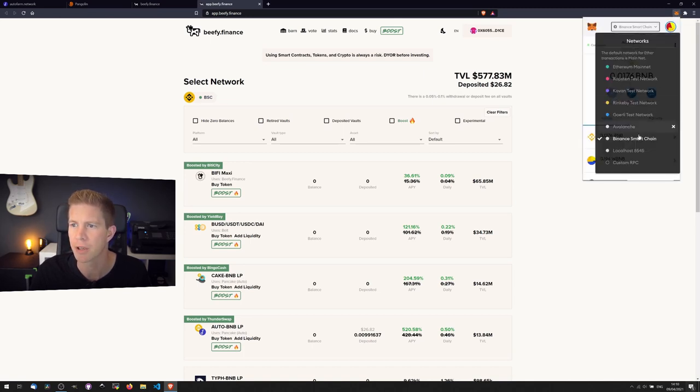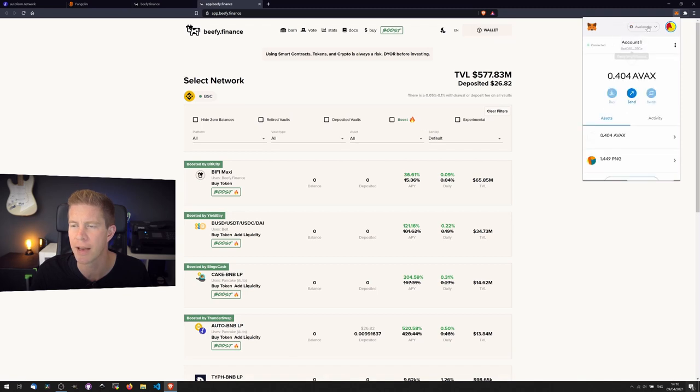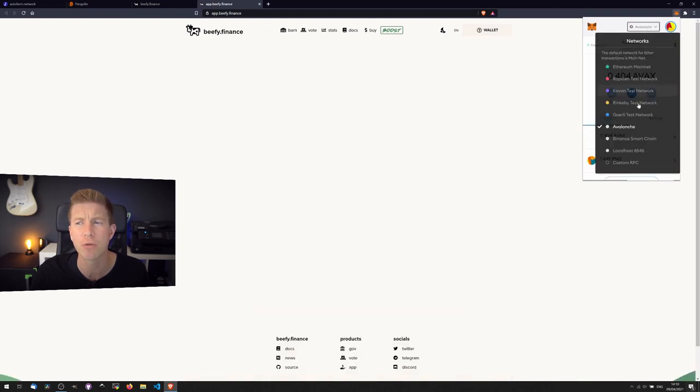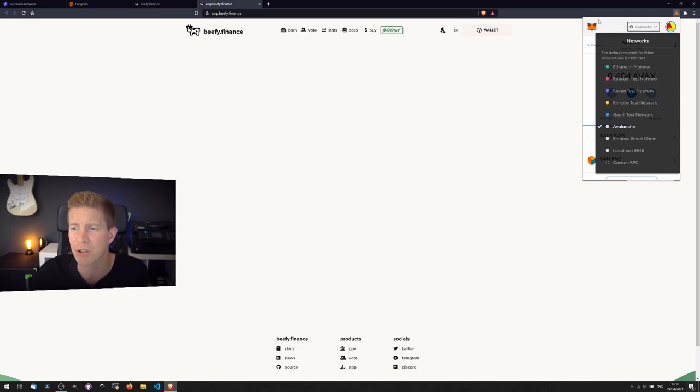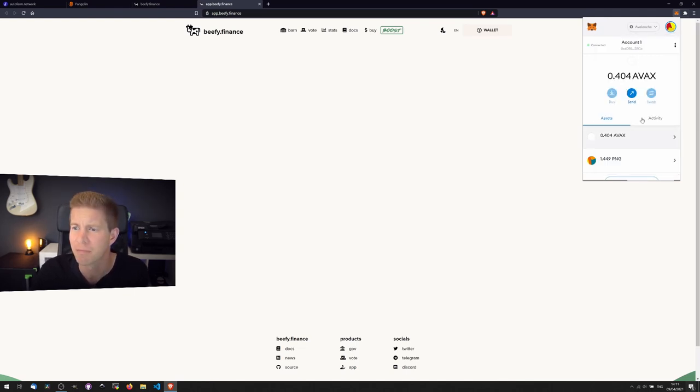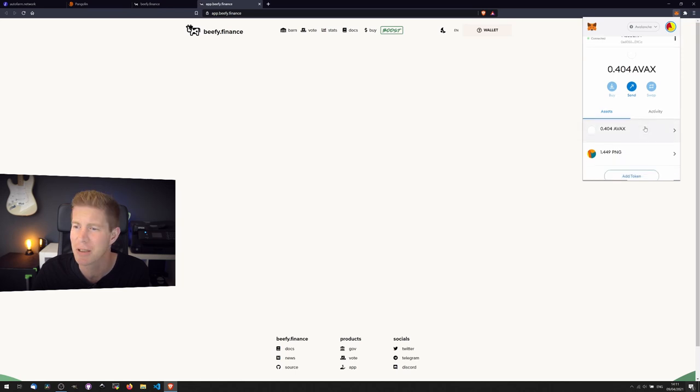So to do that, we're going to select Avalanche from the networks. If you don't have all these networks in your MetaMask, you have to actually add them manually. There's details in the previous videos about how to do that. Alternatively, you can just Google how to add Avalanche to MetaMask.